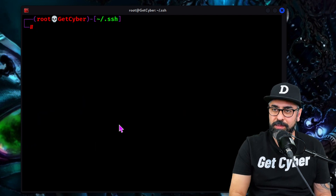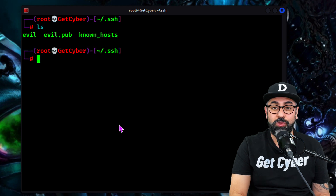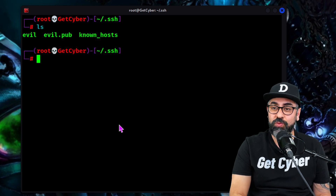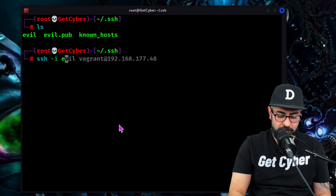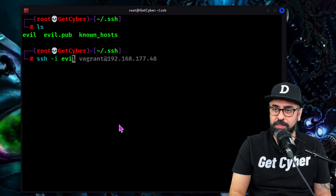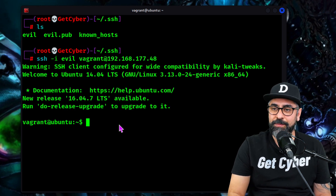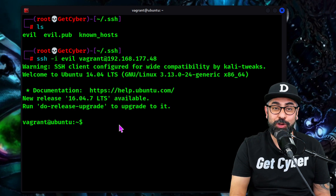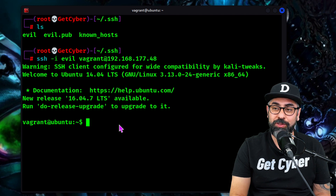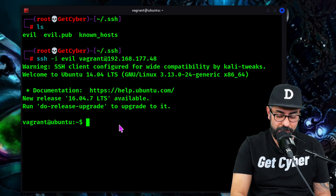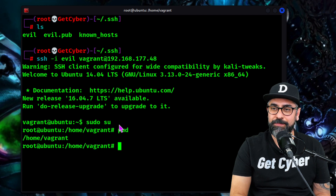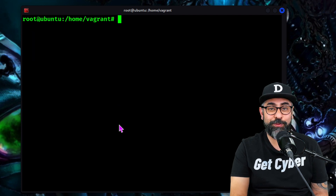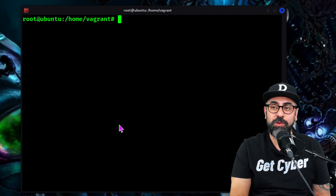Now we are in the SSH folder. In order to access a remote system, you type in SSH -i and then look for the key — in this case, evil — and then the connection. See how you don't need a password to be able to get into the system. And now you can do sudo su and then you are in. So that is the first way hackers are able to get into systems.